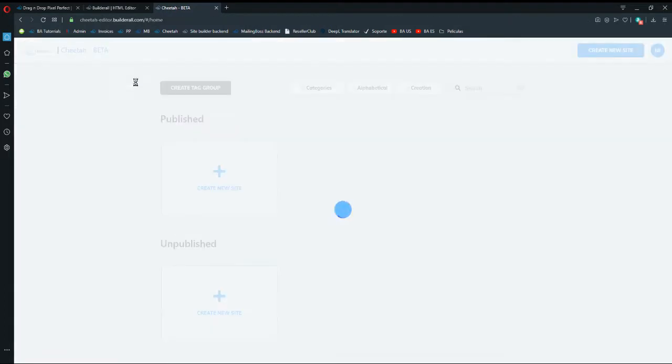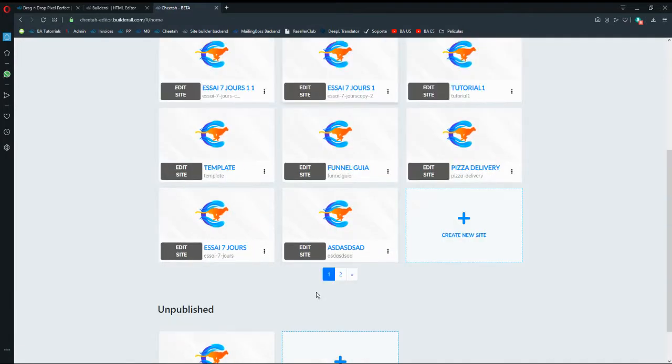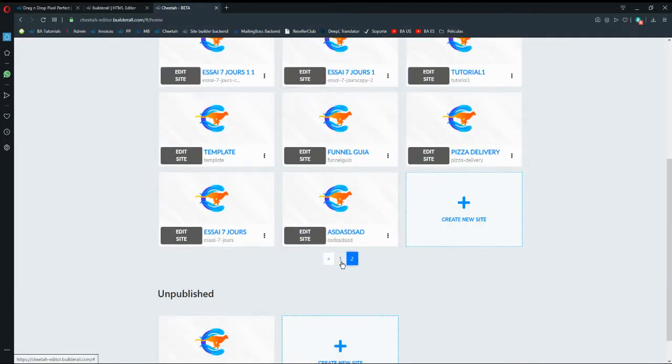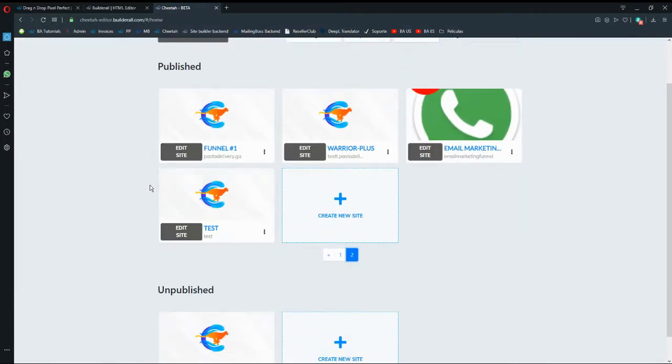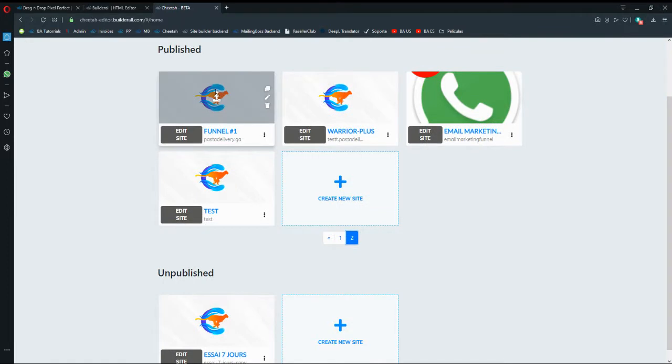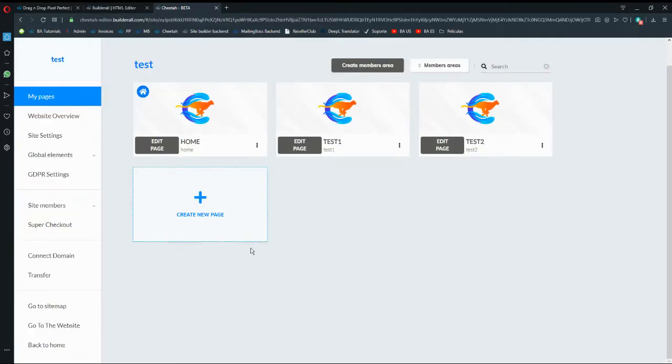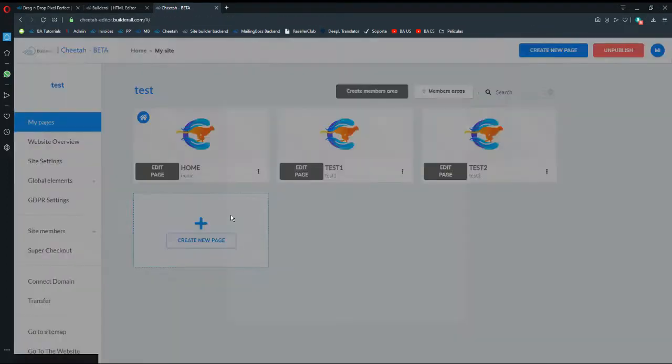So we're going to go to another website, so let's go into test. I'm going to import the page from funnel one to test, then I'm going to go to edit website, then I'm going to create a new page.